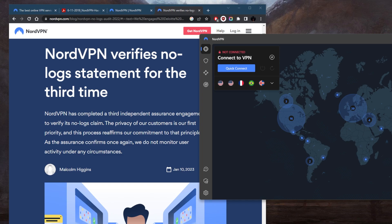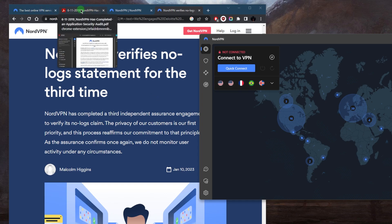does NordVPN have a no-logs policy? Now, yes, NordVPN has a strict no-logs policy.